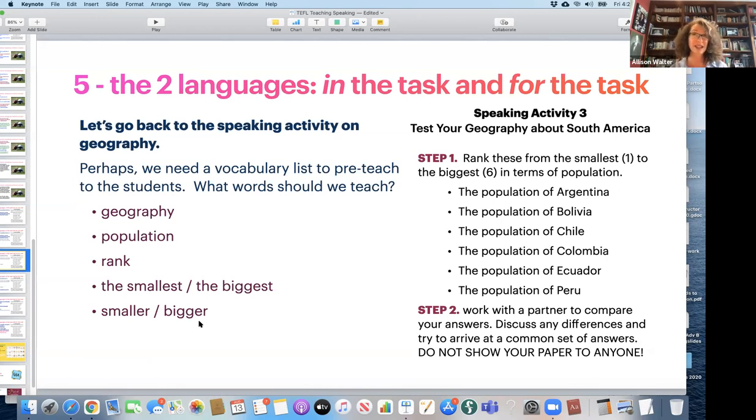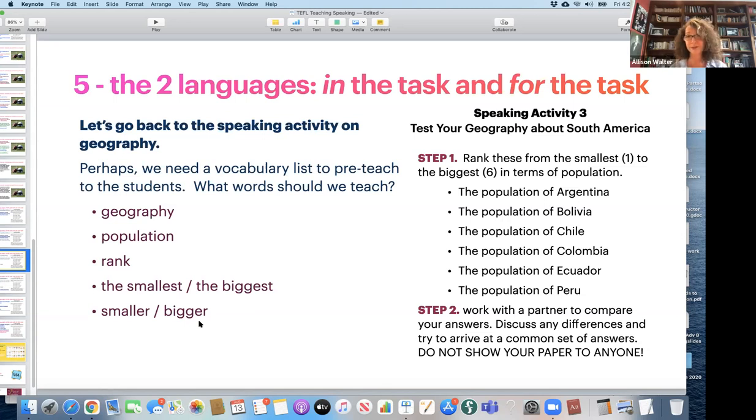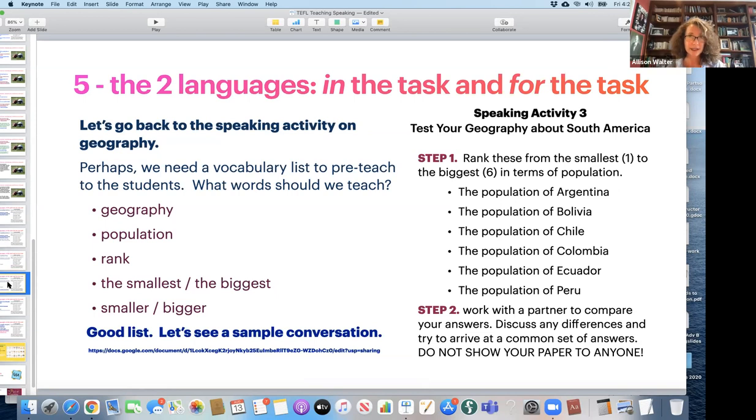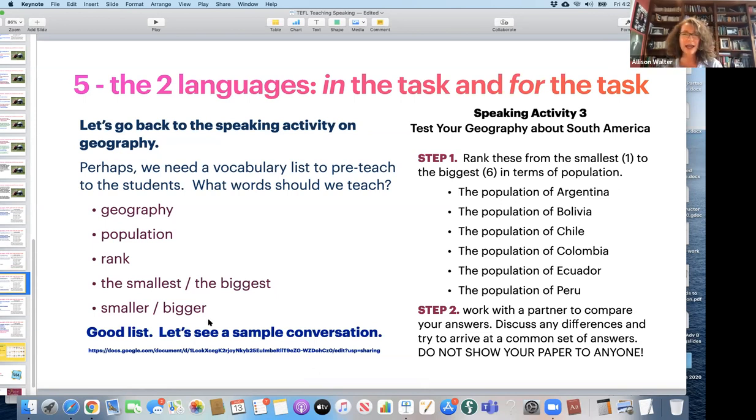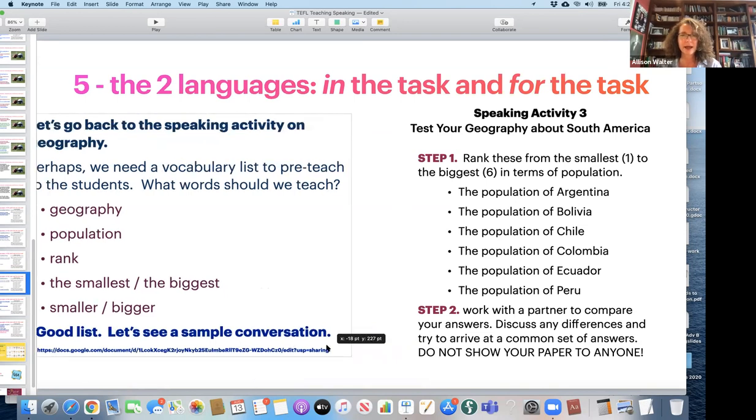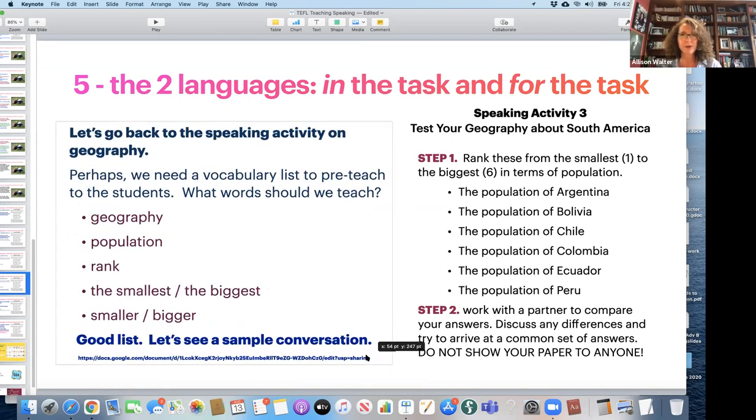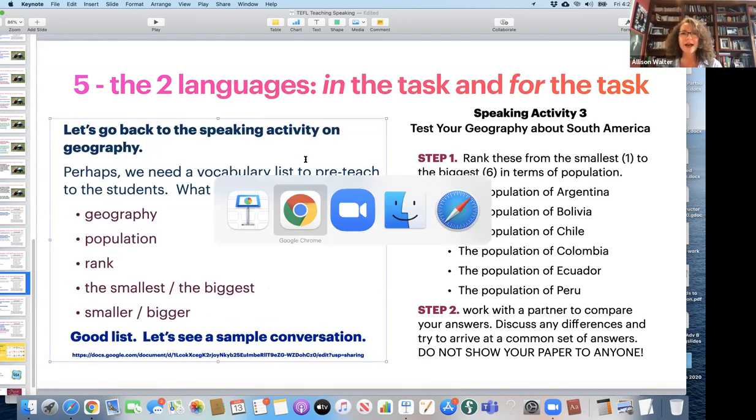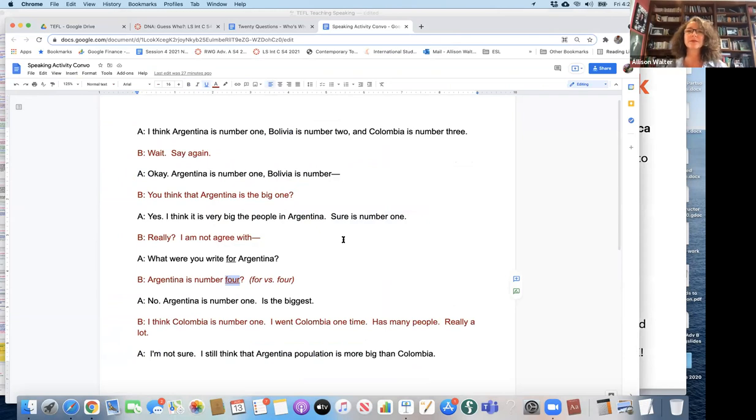But I also remember my task was to teach superlatives and comparatives. So I really need to give them the smallest and the biggest, smaller, bigger. Okay. It's a good list, right? Not so bad. Now, let's see. I've taught the list to my students. And now I'm going to have them talk about it. This is an actual conversation that the students had. So I'm going to read it to you.